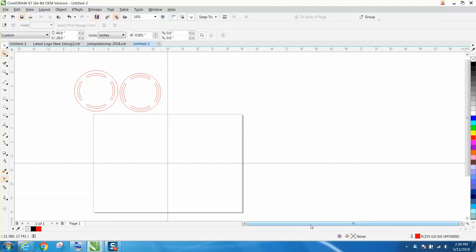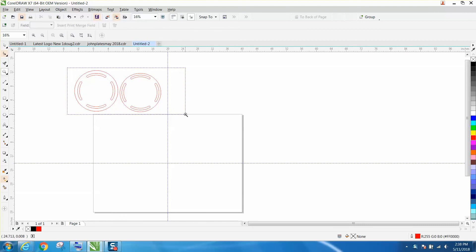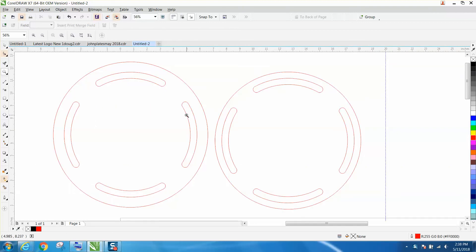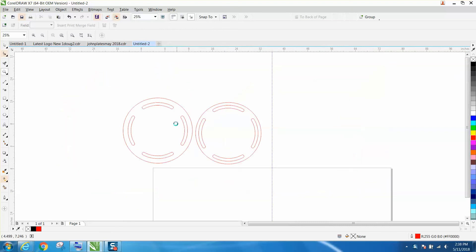Hi, it's me again with CorelDRAW Tips and Tricks. I had someone email me this morning wanting to draw this exact shape with these curved. He's actually a plasma cutter, he's making a plate so he can rotate something with a bolt in it.